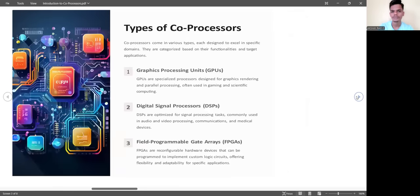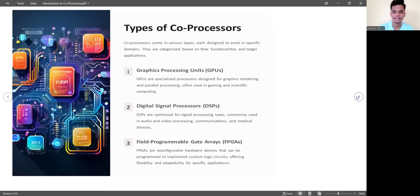In co-processors there are types such as GPU — graphic processing unit, DSP — digital signal processor, and FPGA — field programmable gate arrays. Co-processors come in various types, each designed to excel in specific domains, characterized based on their functionalities and target applications.